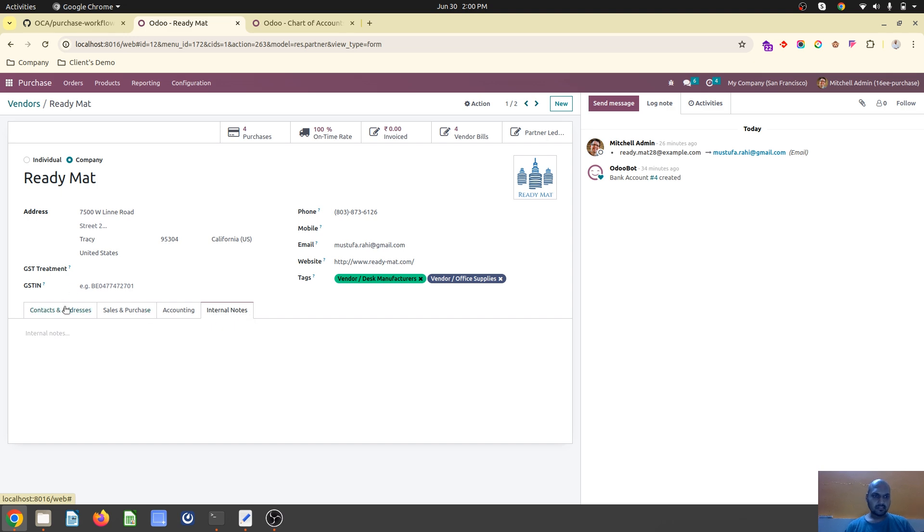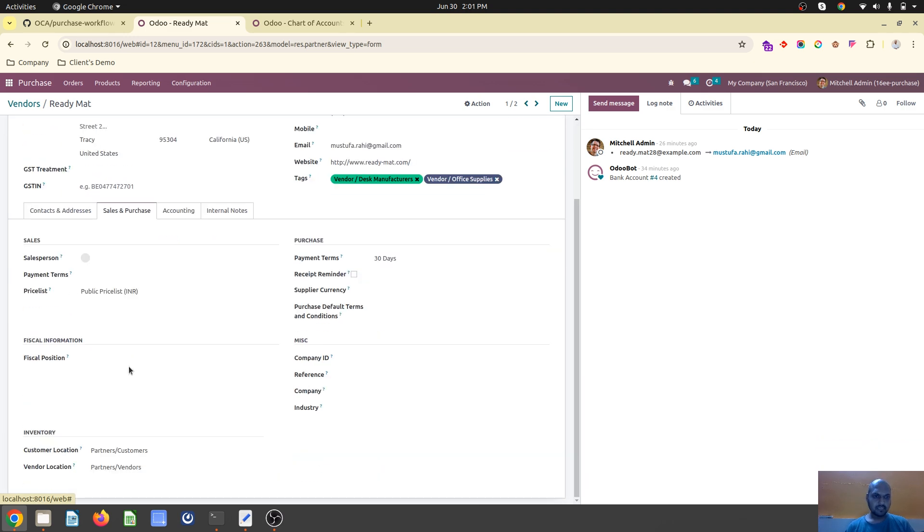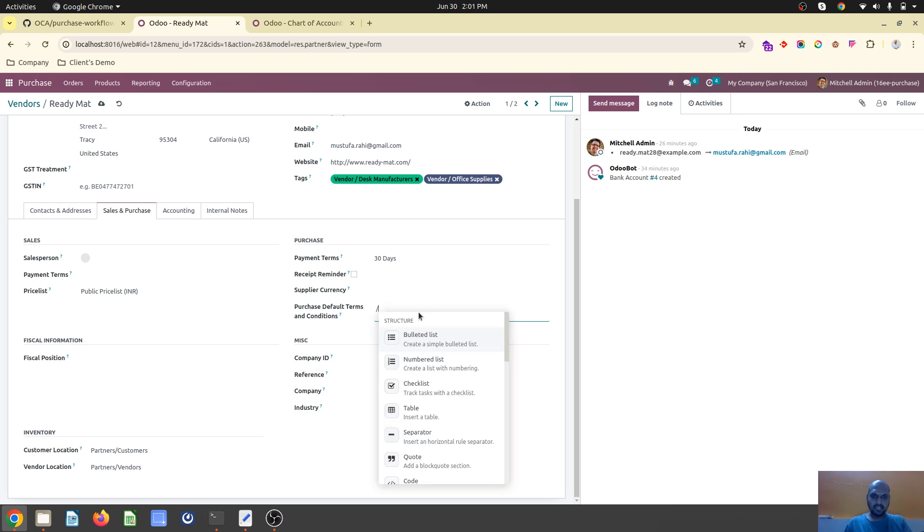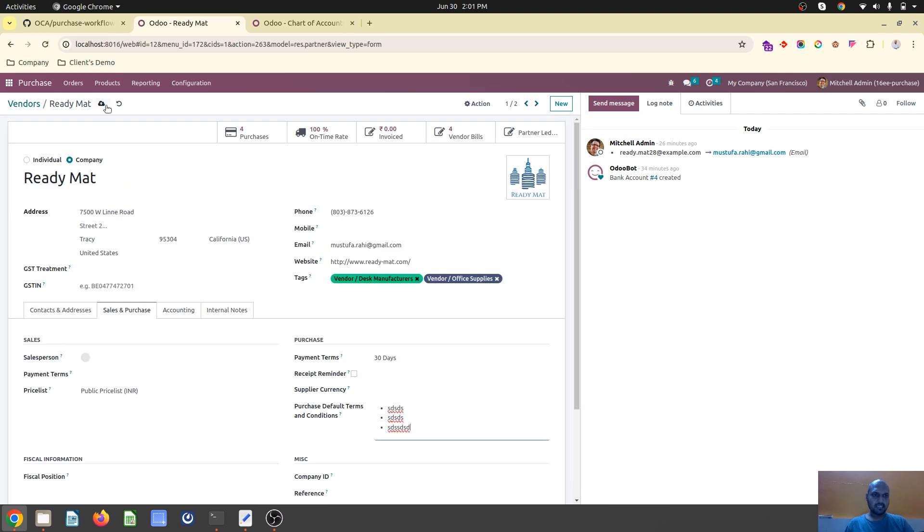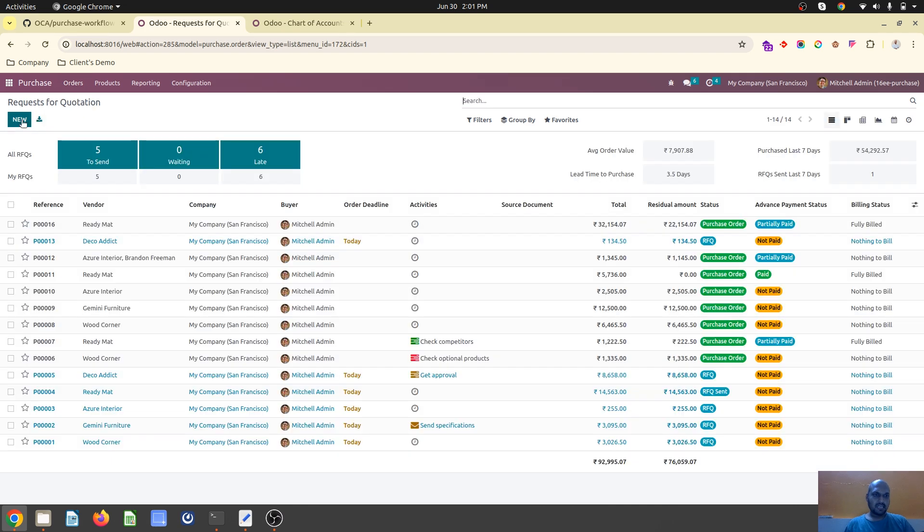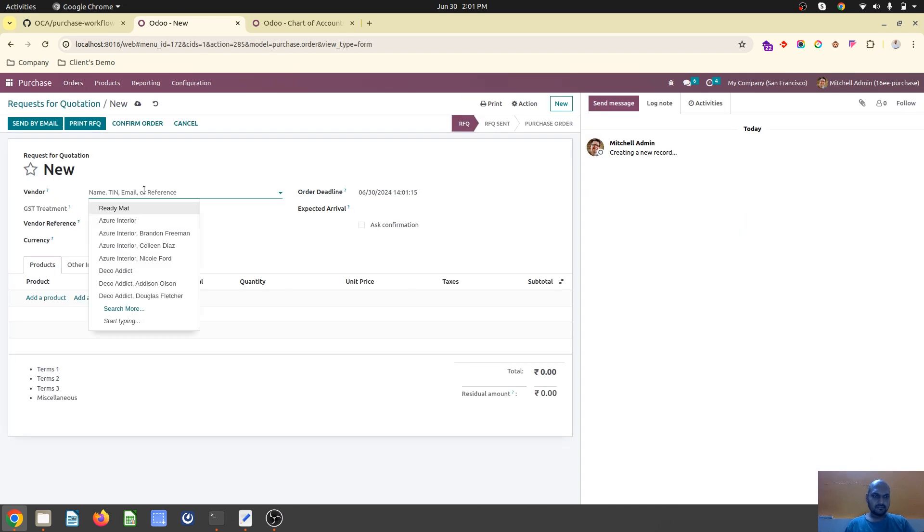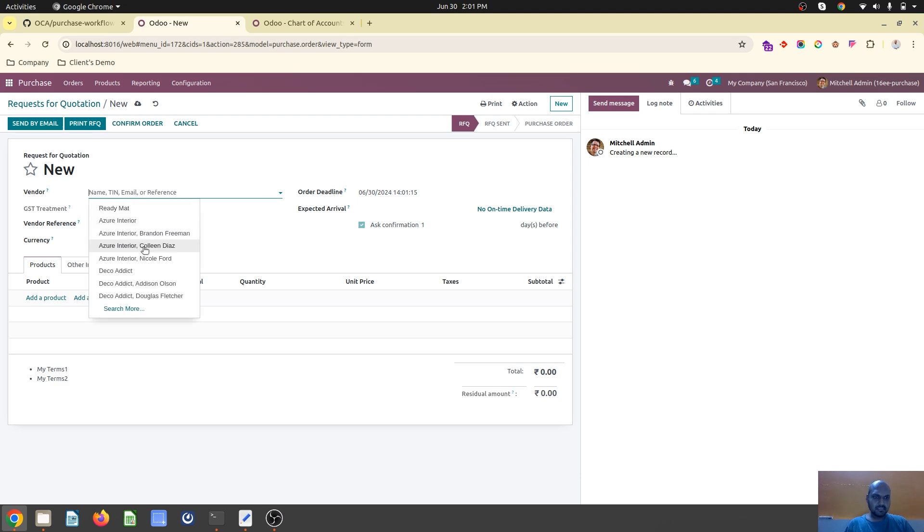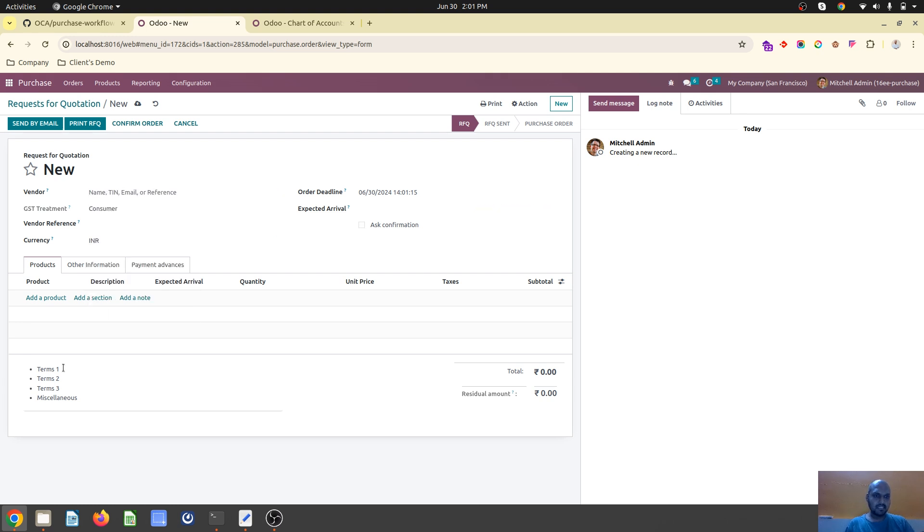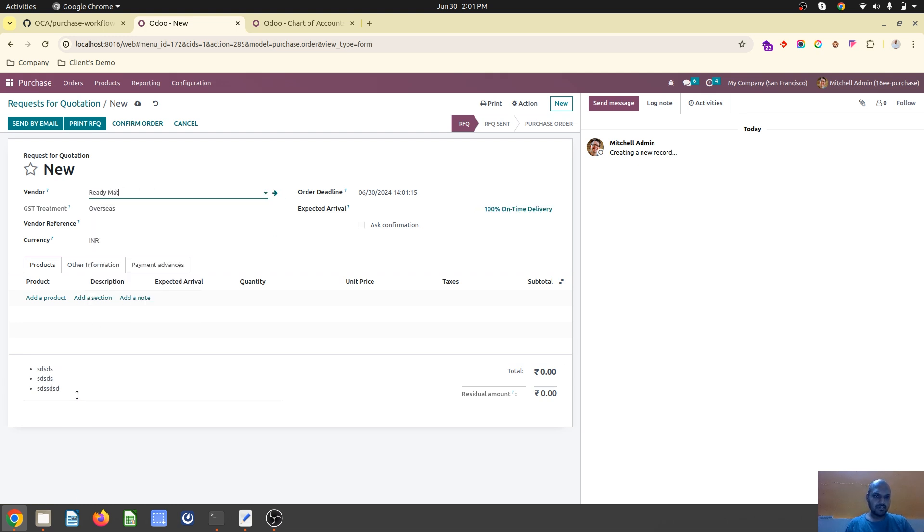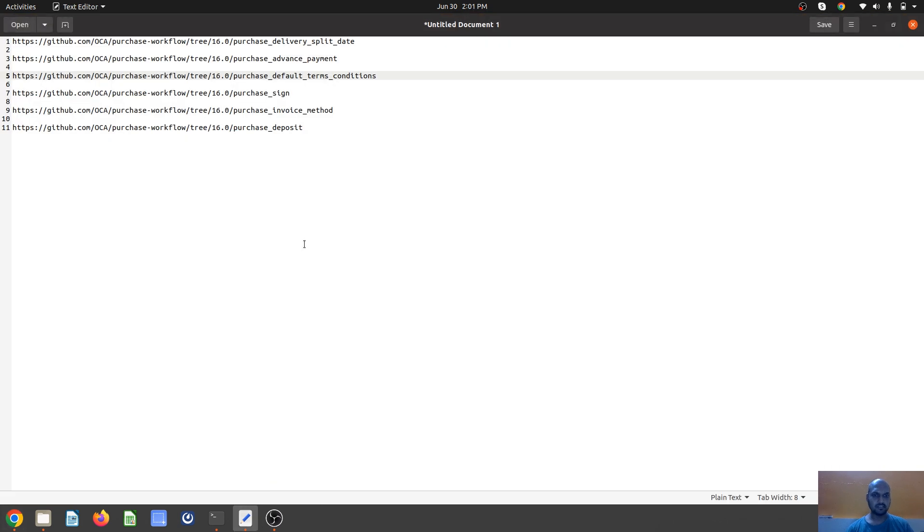On vendors we can also define separate terms and conditions. If I define specific terms and conditions for the vendor Readymade, whenever I create an RFQ, Azure Interior will have these terms, Deco Addict will have default terms, and Readymade will have its own terms which I defined.